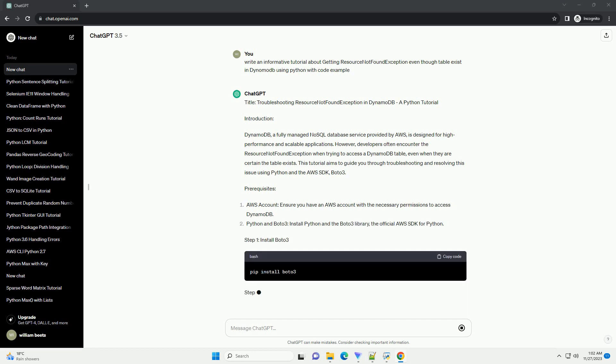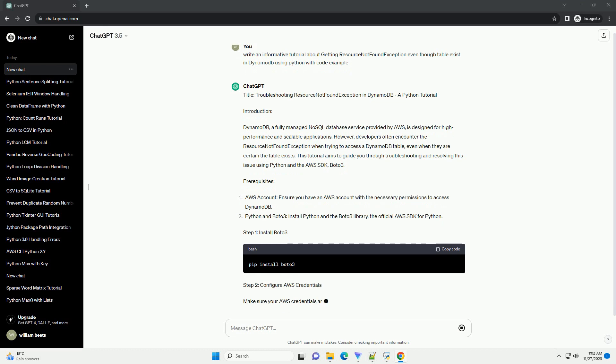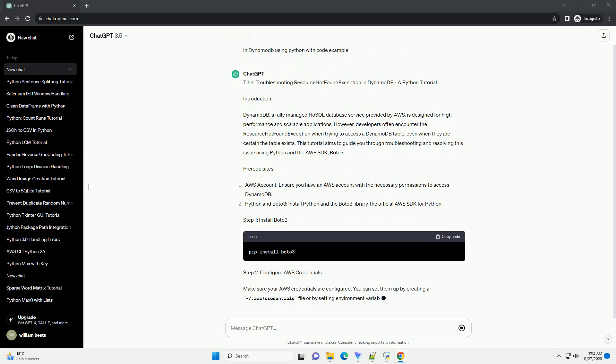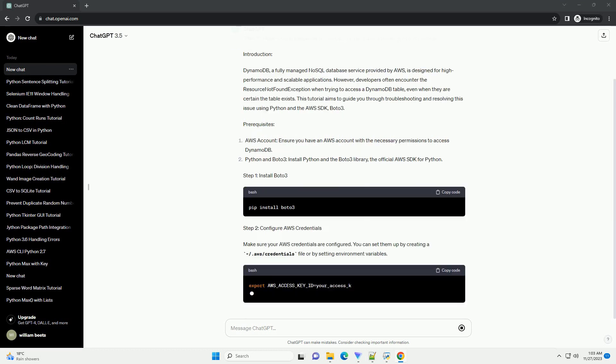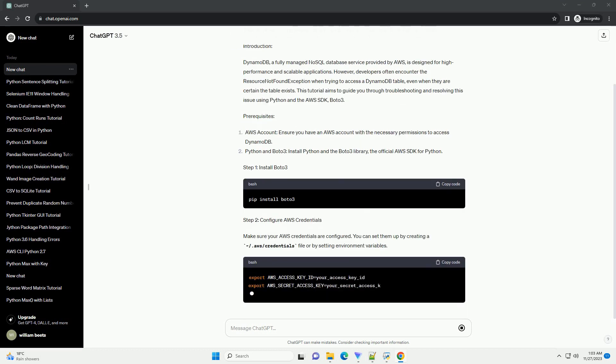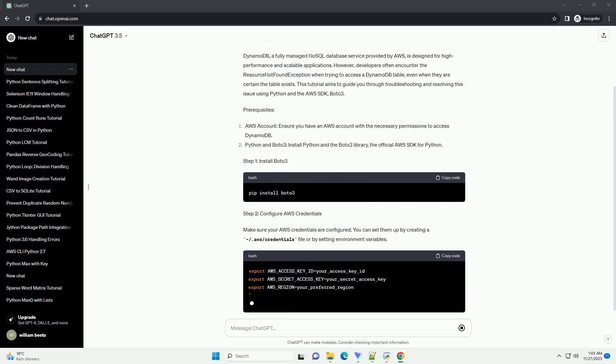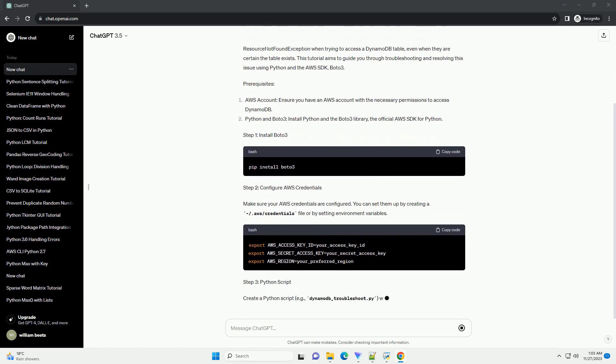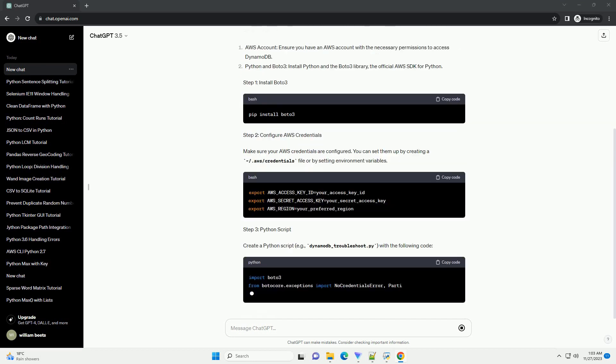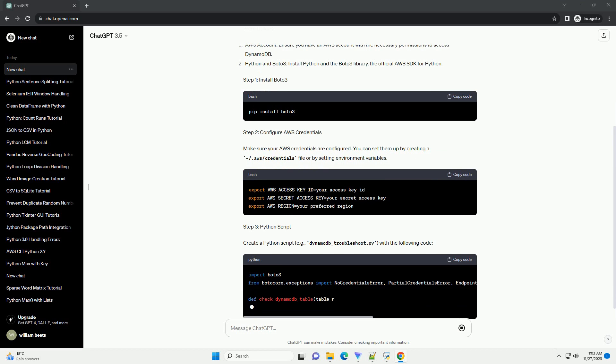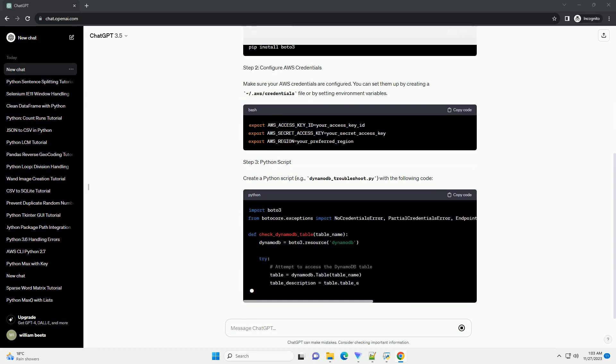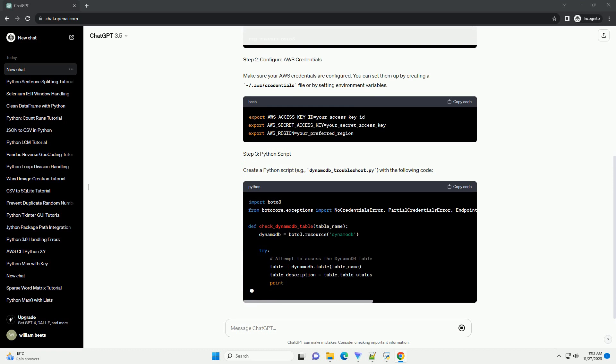However, developers often encounter the ResourceNotFoundException when trying to access a DynamoDB table, even when they are certain the table exists. This tutorial aims to guide you through troubleshooting and resolving this issue using Python and the AWS SDK, Boto3.